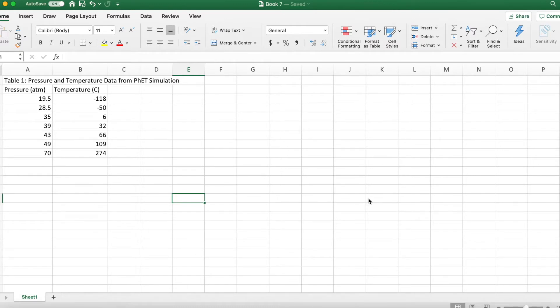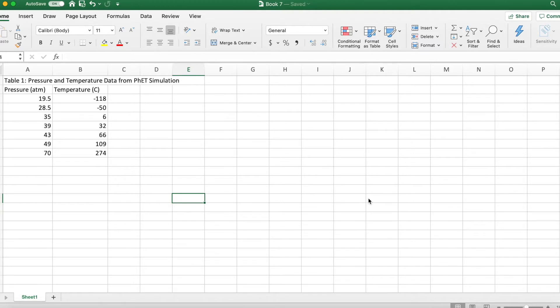You need to have Excel opened on your desktop app. For some reason I haven't figured out how to make a graph and put a trend line into the web app. So we're going to do it with the desktop app.